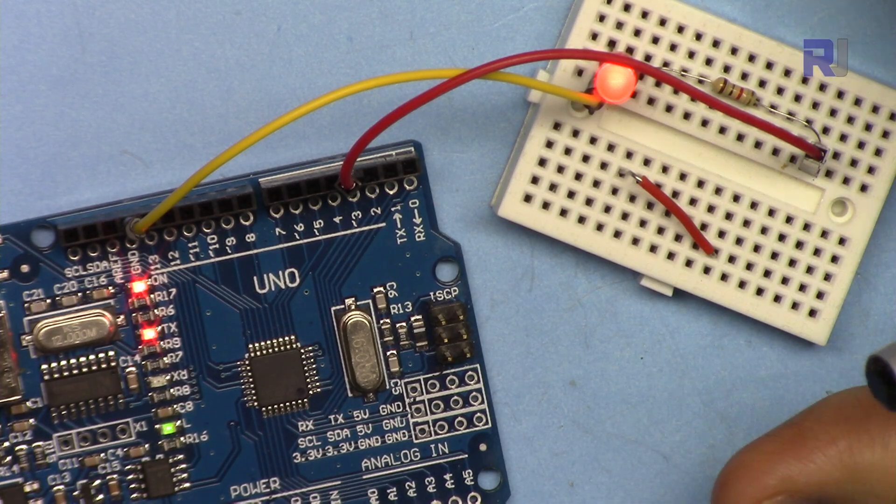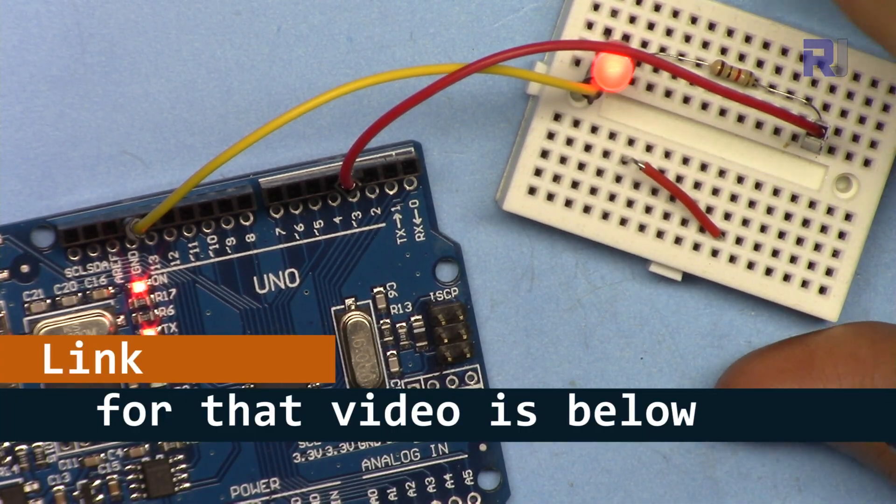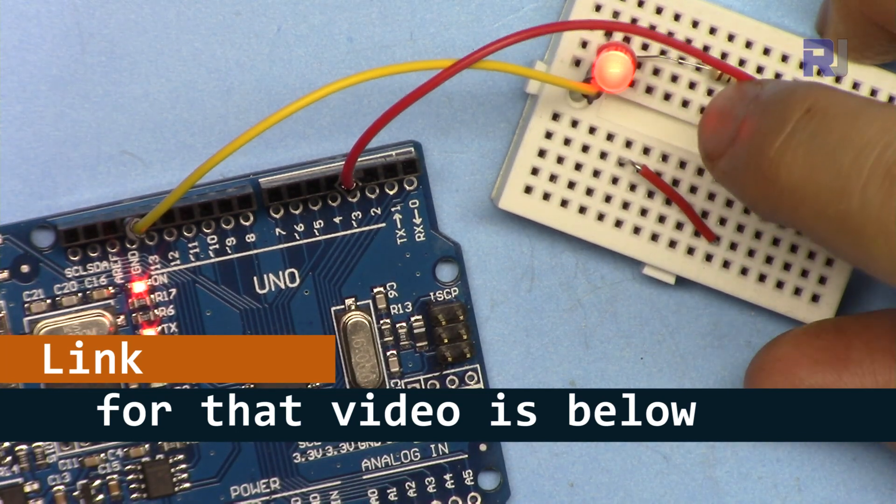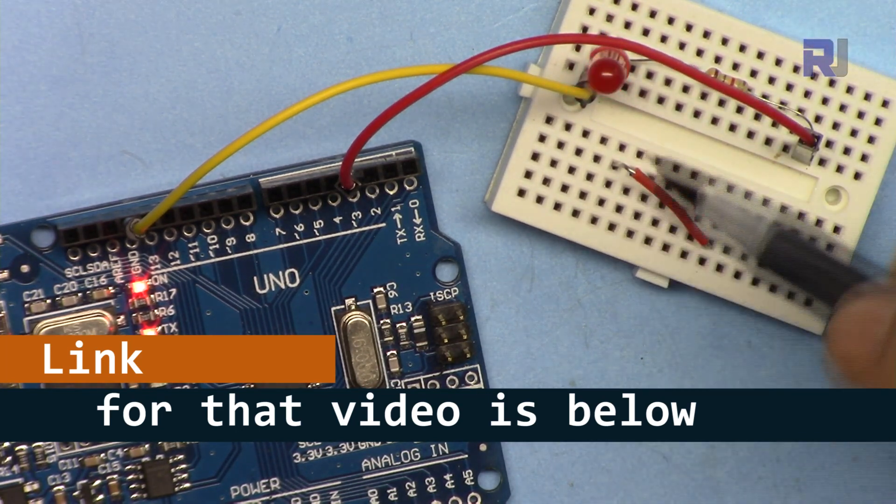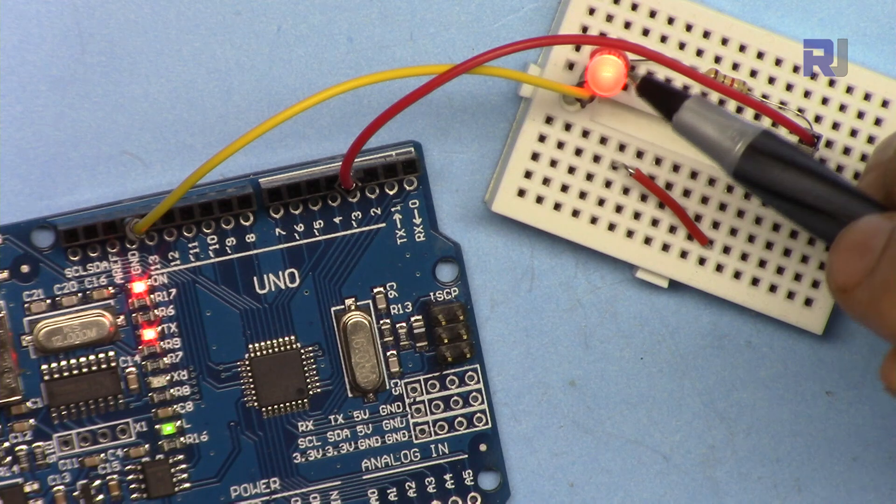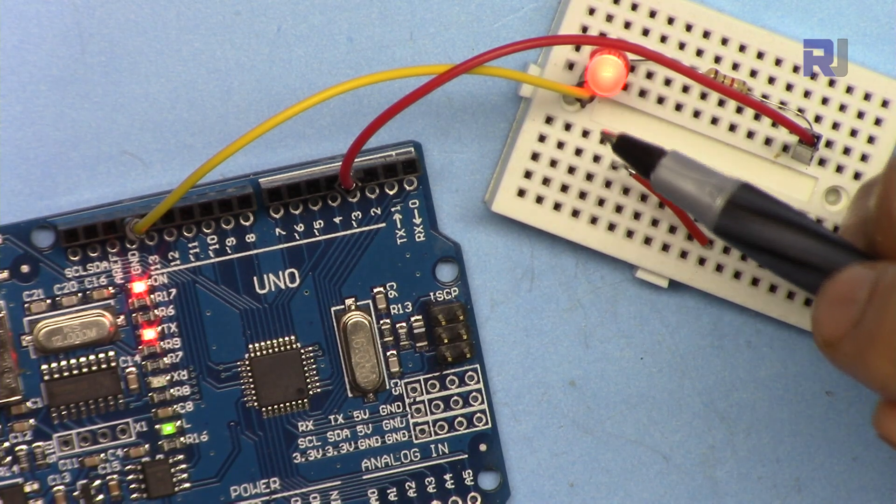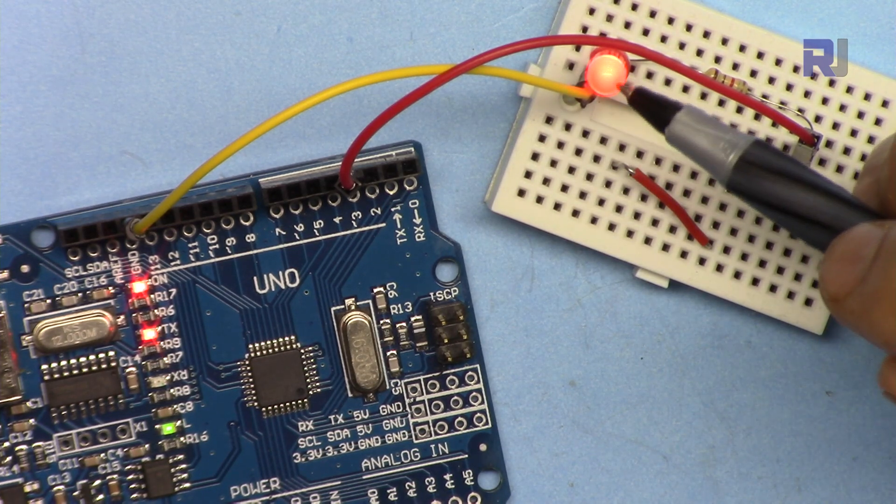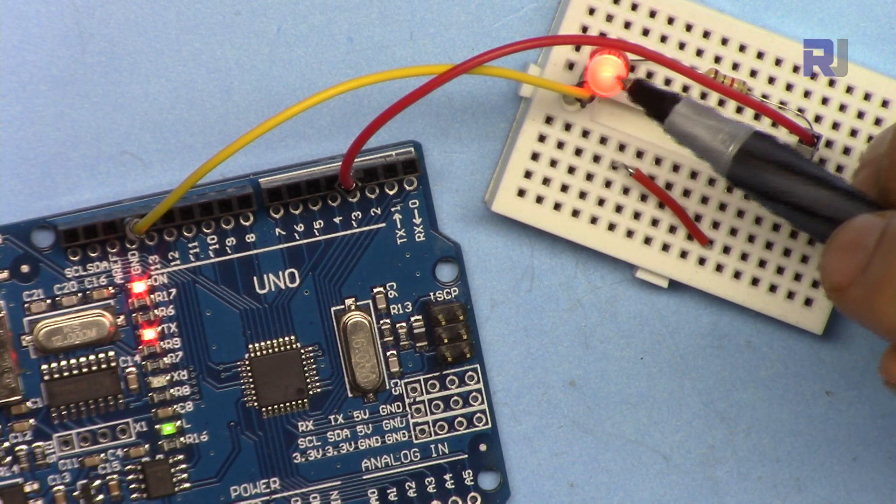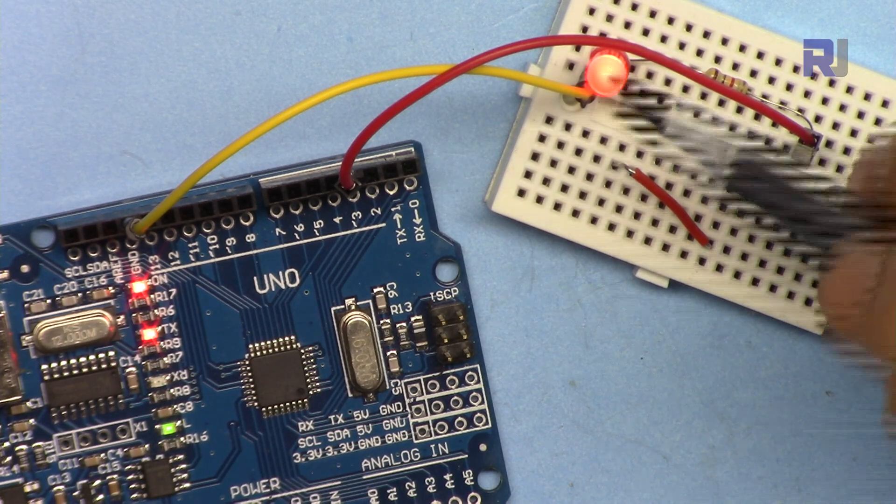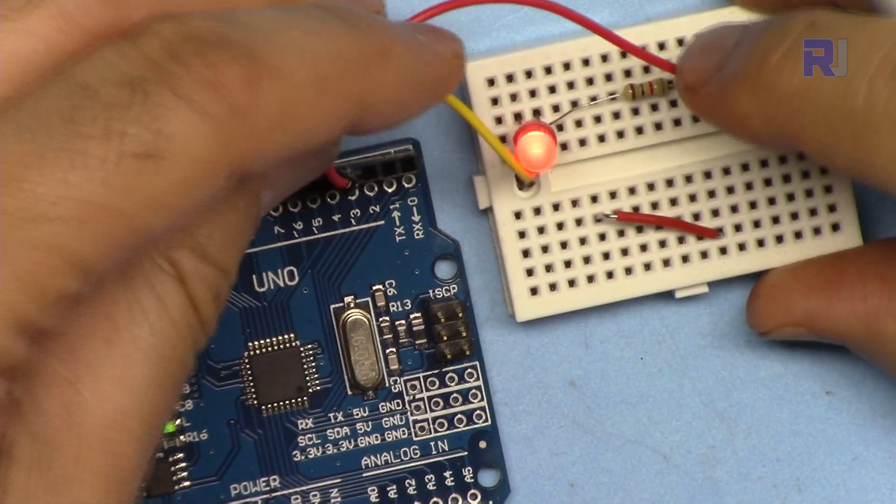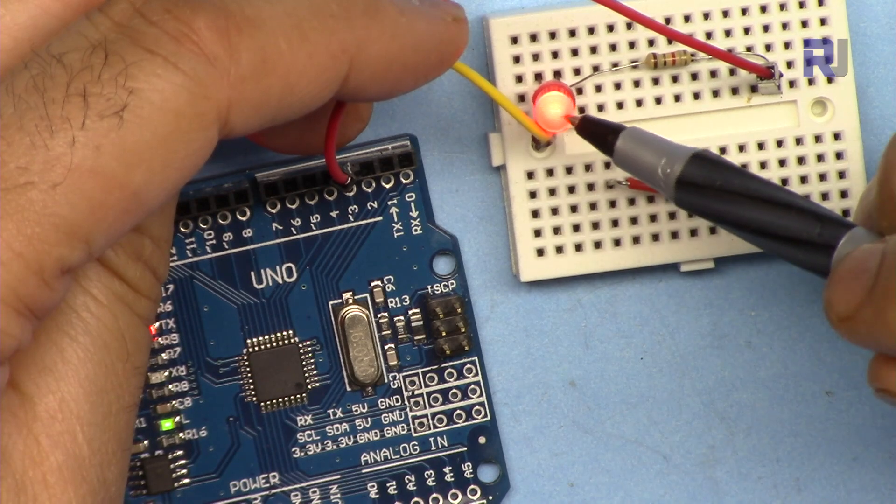I have another video explaining millis and how it works with three examples, but in this video we're going to do the blink with on time and off time separate and independent, so you can select on time five seconds, off time half a second or whatever you want in between. And we are going to use the millis during the processing time.